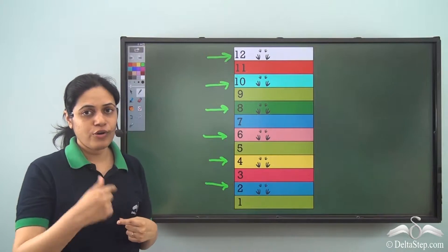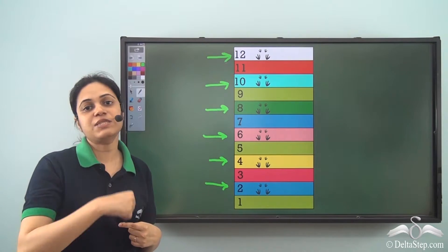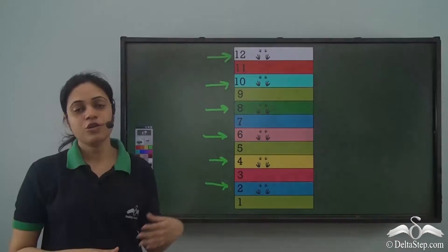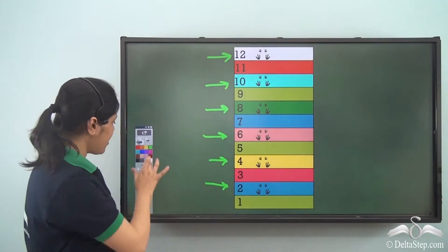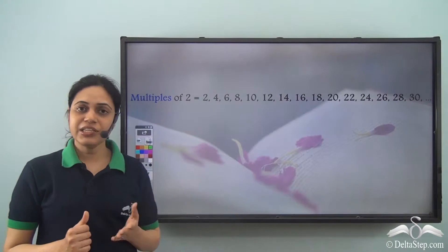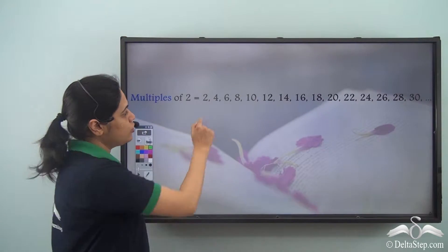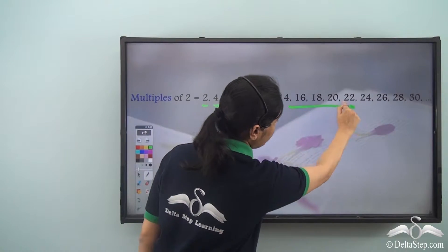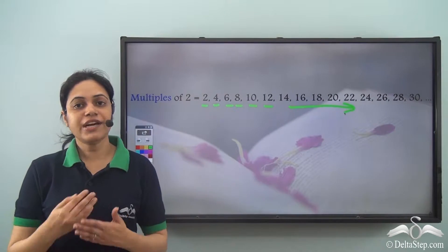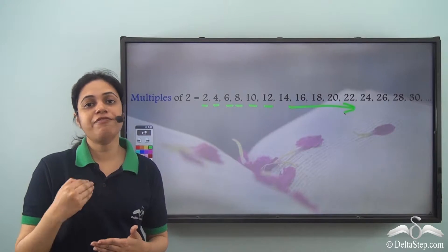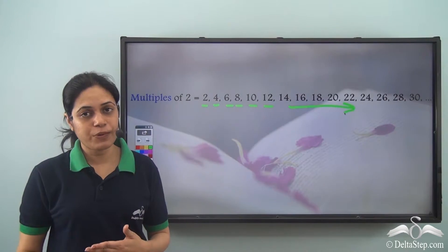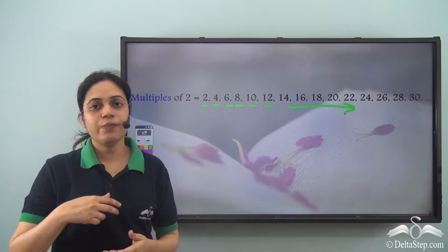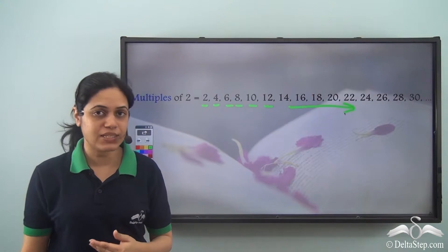So 2 plus 2 is 4, 4 plus 2 is 6, 6 plus 2 is 8 and so on. So these are actually the multiples of 2: 2, 4, 6, 8, 10, 12 and so on. The tracks on which we will find the footprints of the frog are actually the multiples of 2, because he is taking two steps at a time.